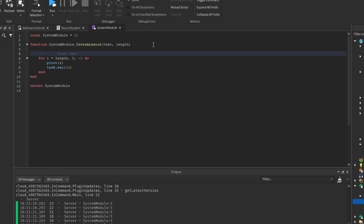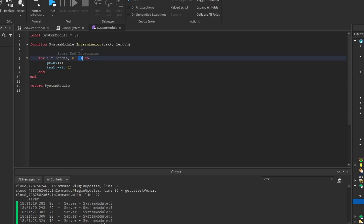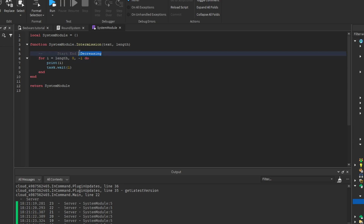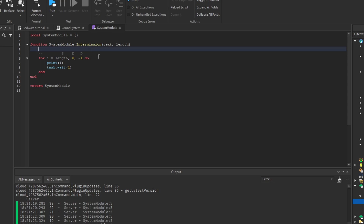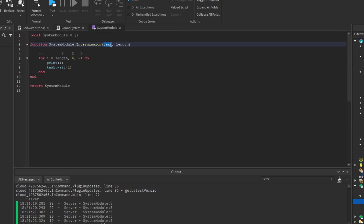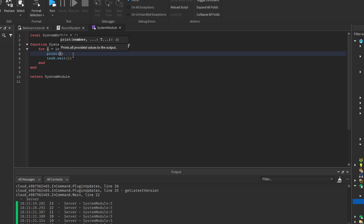This is decreasing by minus one. Consider this as decrease, this as end, and this as start. This is how the for loop works — where I is the index, and the length is defined from here. The text I will introduce later to show how it works.